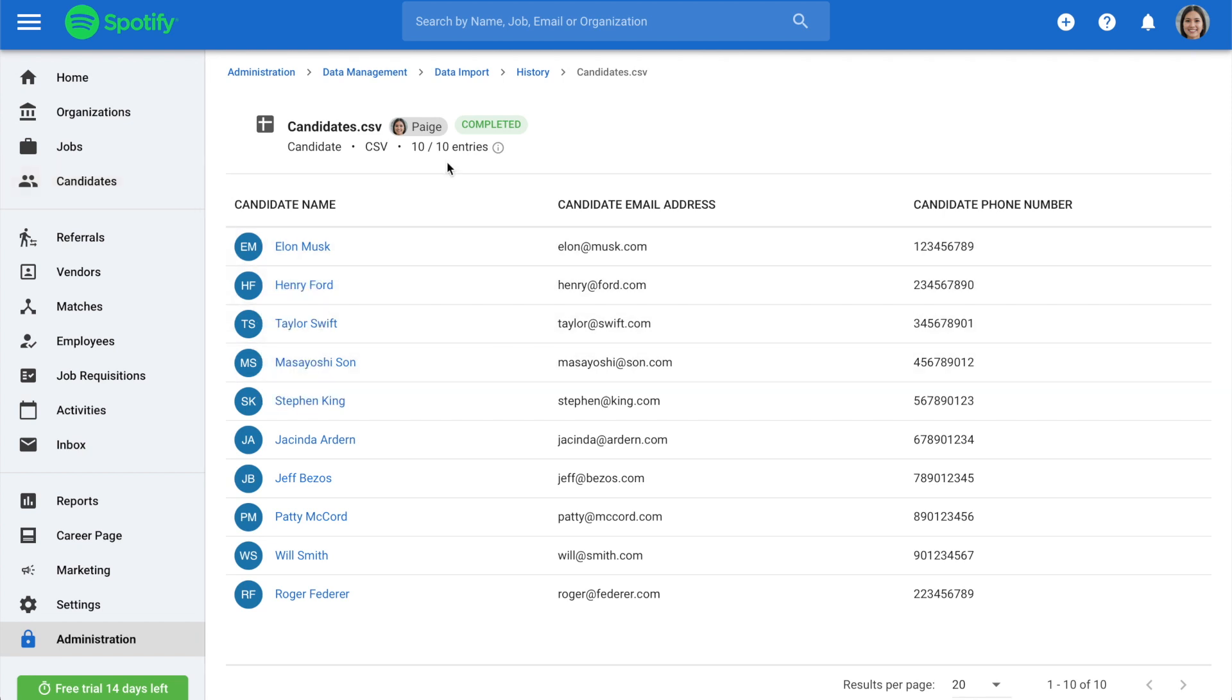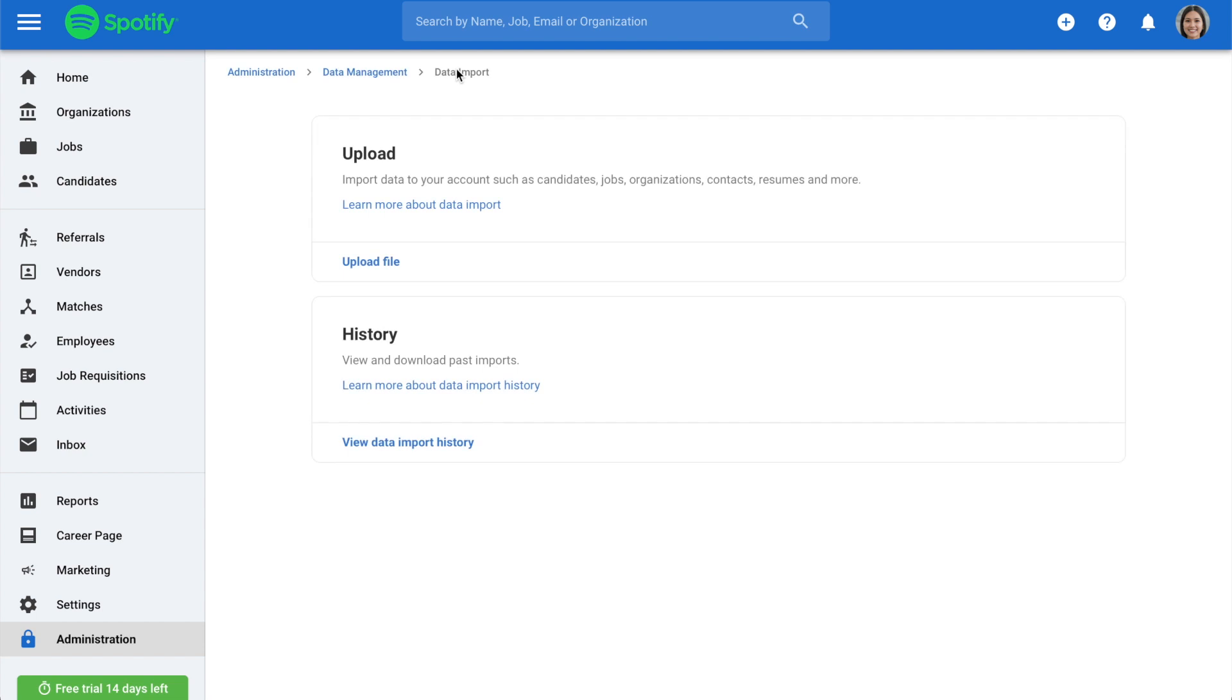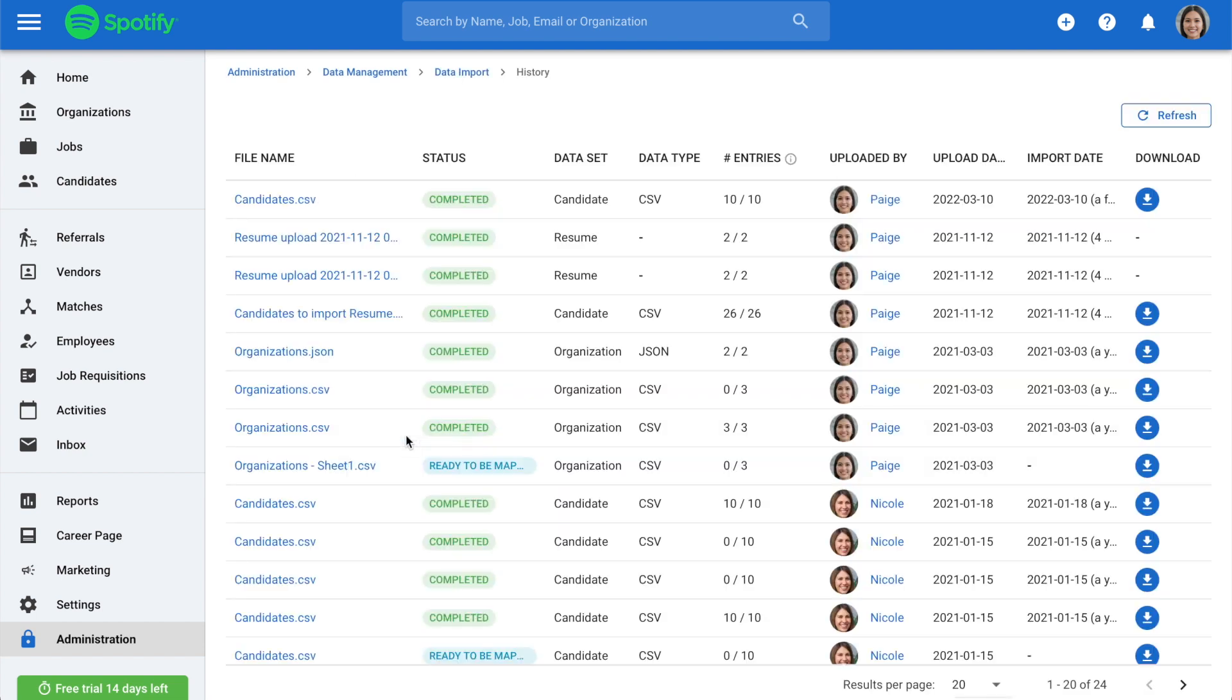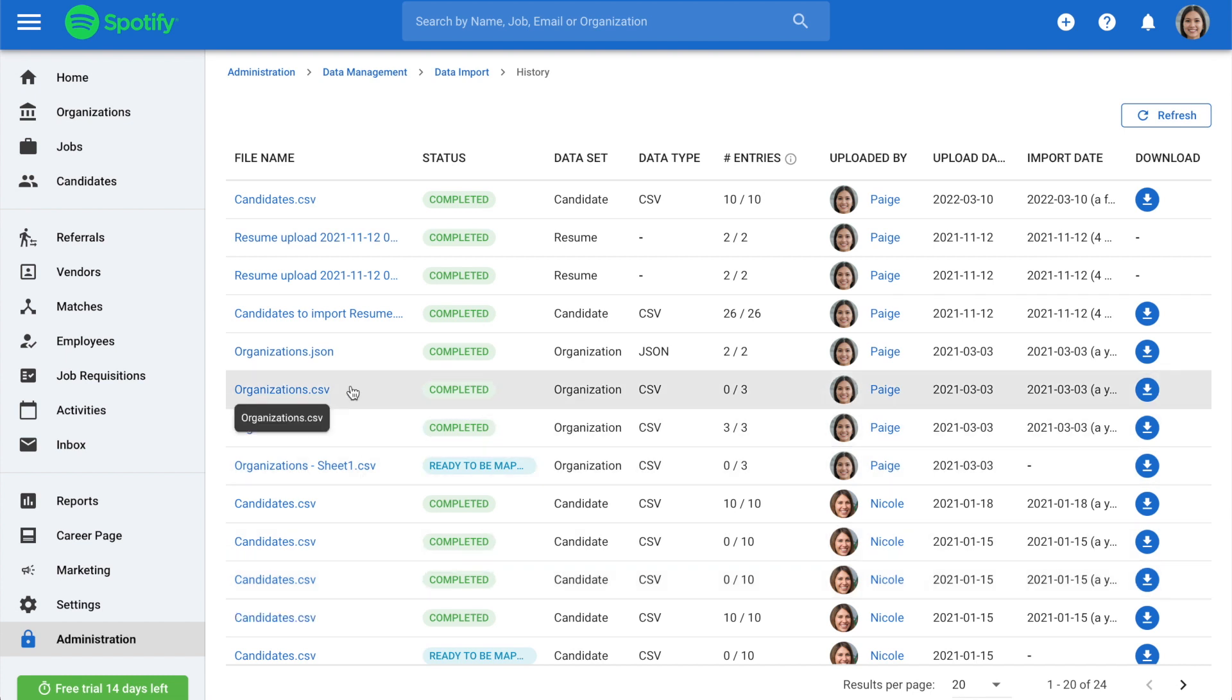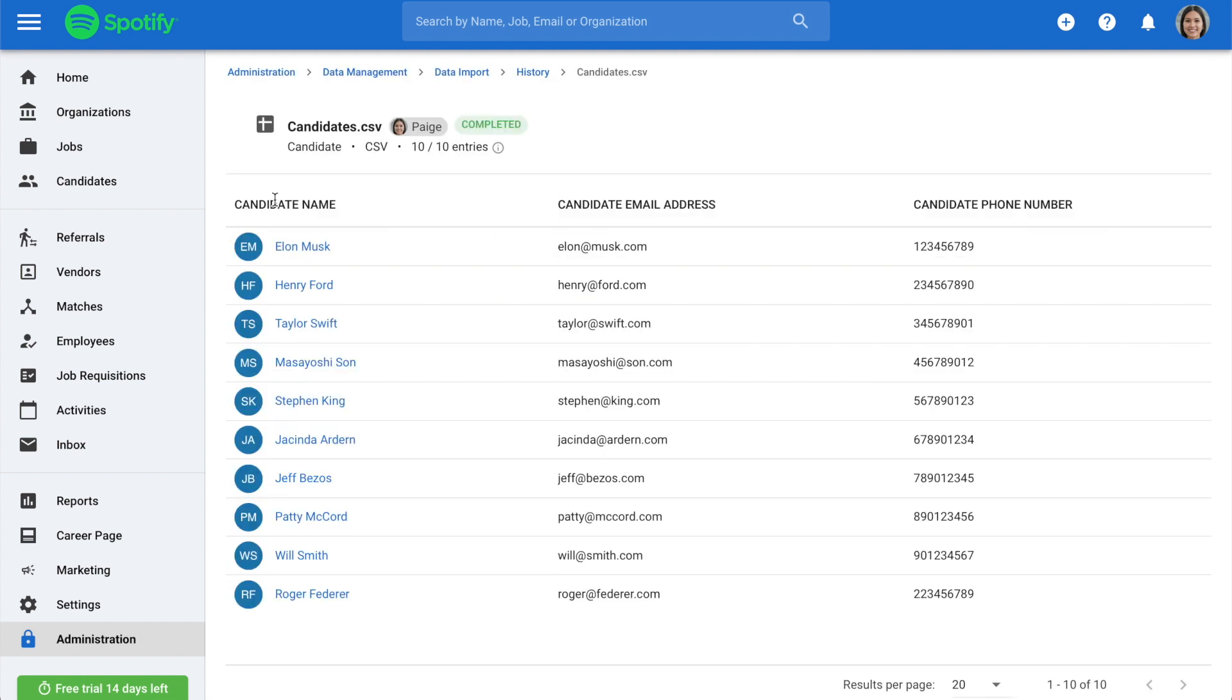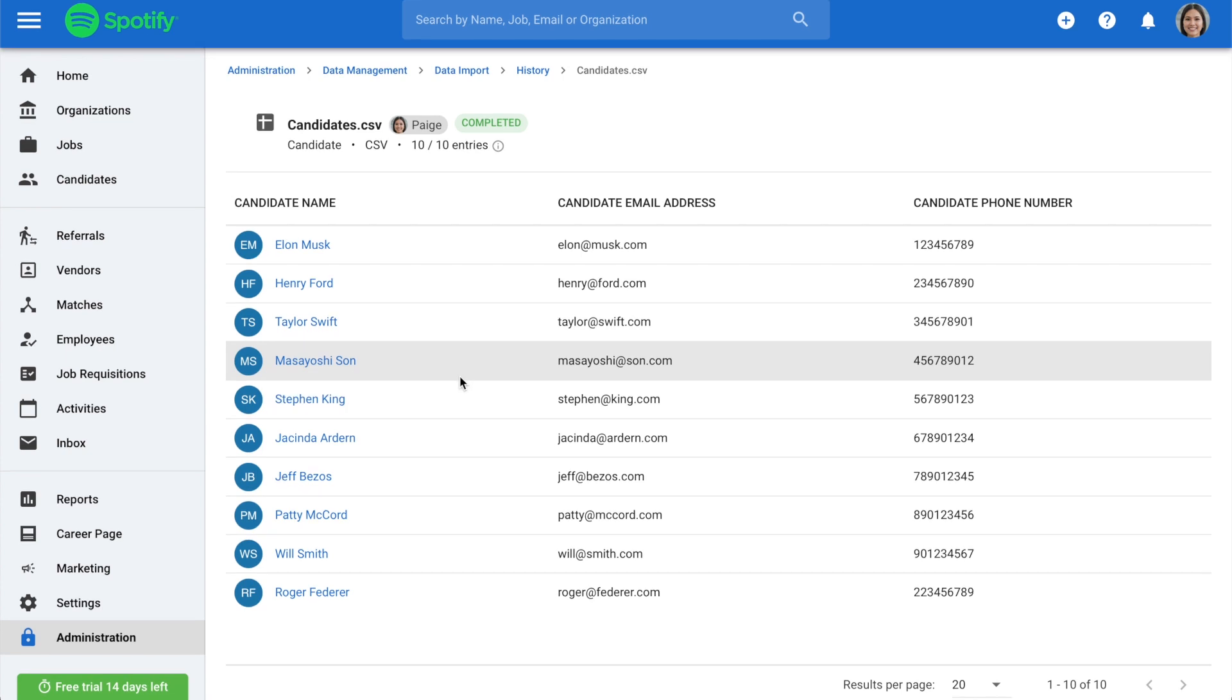If you'd like to view your import history, simply click on Data Import and then select the History section. Here, you can view all the files you've uploaded and simply click on a file to see all the candidates imported from that file. And that's it!